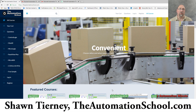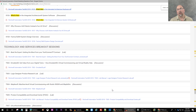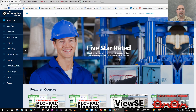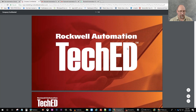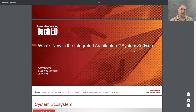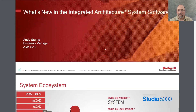Hey everybody, Sean Tierney here from theautomationschool.com. In today's podcast we're going to take a look at the Integrated Architecture presentation - what's new in IA software that you can get free right over at ab.com. In the last episode of the Automation Minute I showed you how to get this presentation, so I won't cover that again. We just need to right-click and open it in a new tab. Let's go to full screen and take a look at this together. This is a free presentation made available to us by Rockwell Automation.